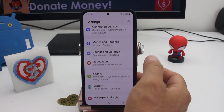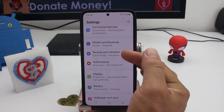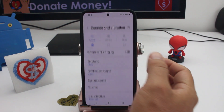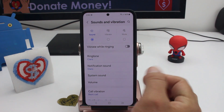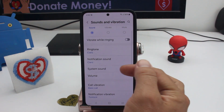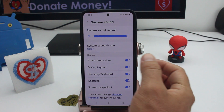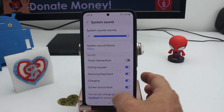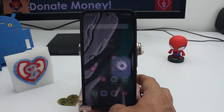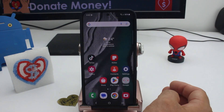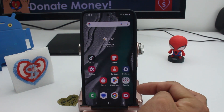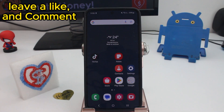To deactivate the system sound each time you touch the screen, go to Settings, find Sounds and Vibration, and then find the option called System Sound and deactivate the first option. That's all you have to do — now the phone won't make a sound each time you touch it.